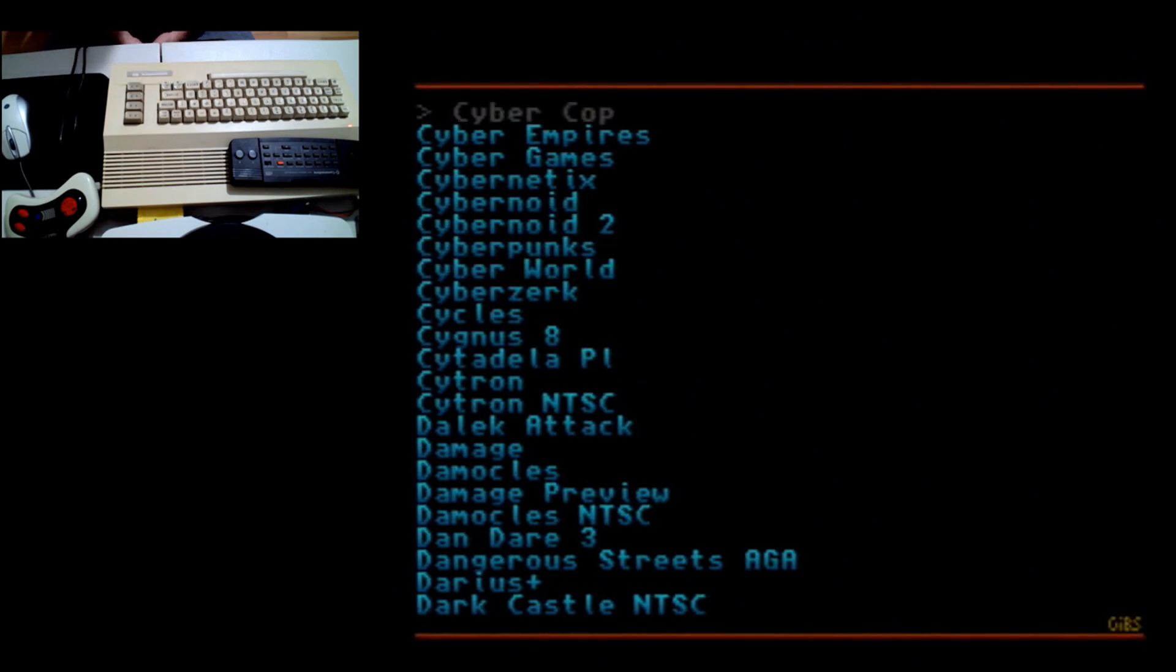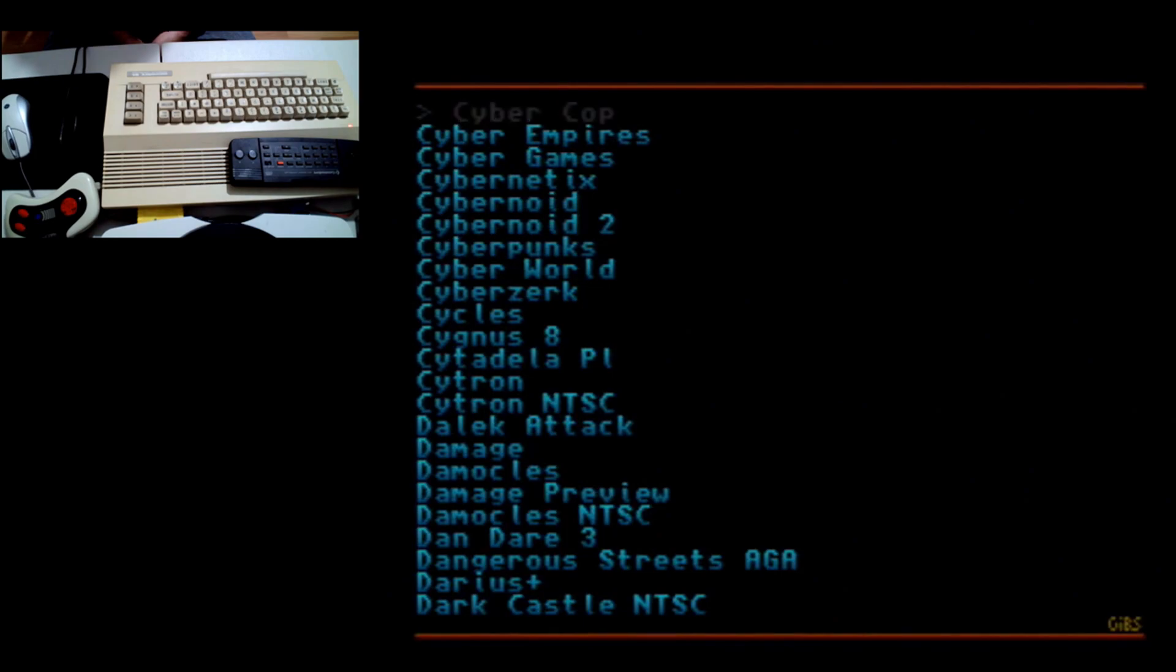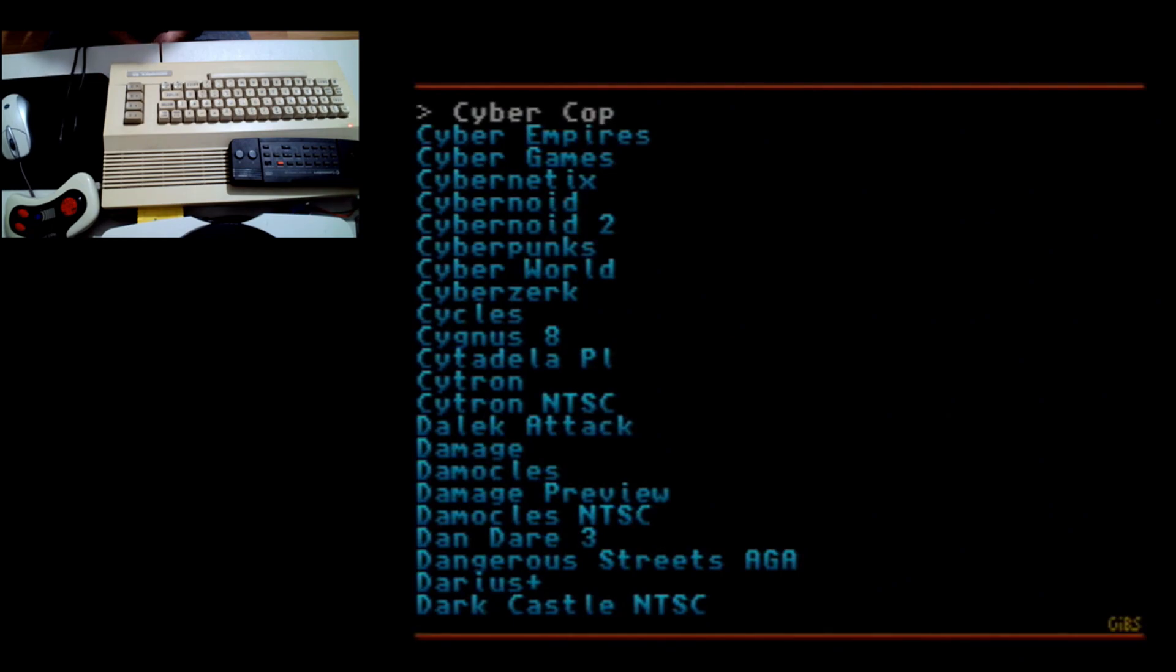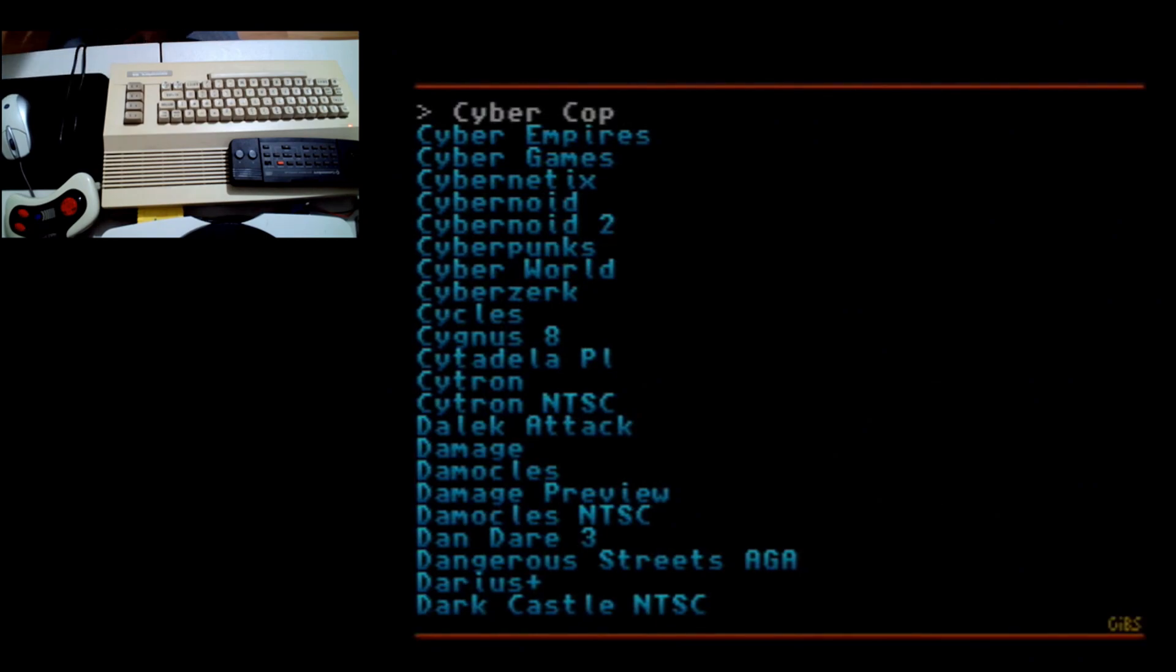So if you'd like to see videos, a series of videos on the Turbo Chameleon - not just the Amiga core but other cores and its native functions - I'll be happy to do it. Please like and subscribe and share this. The more engagement I get, the more subs I get, the more I'm going to be encouraged to do additional and deeper videos. Thank you.